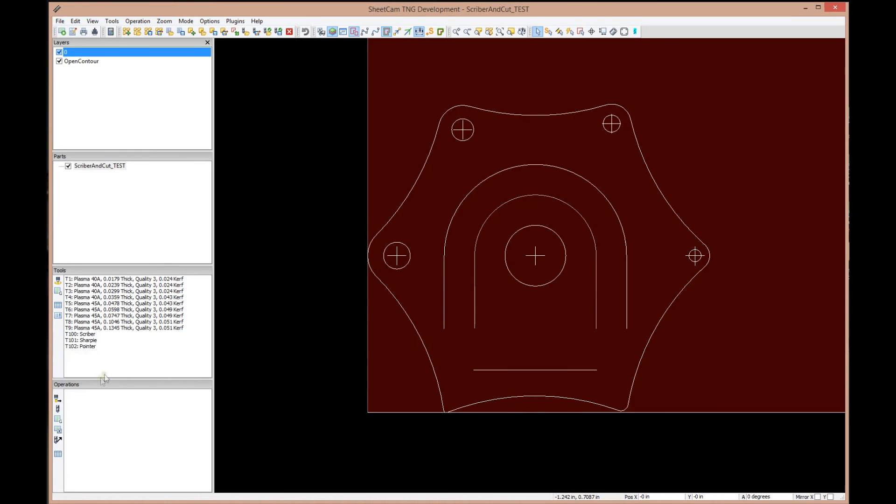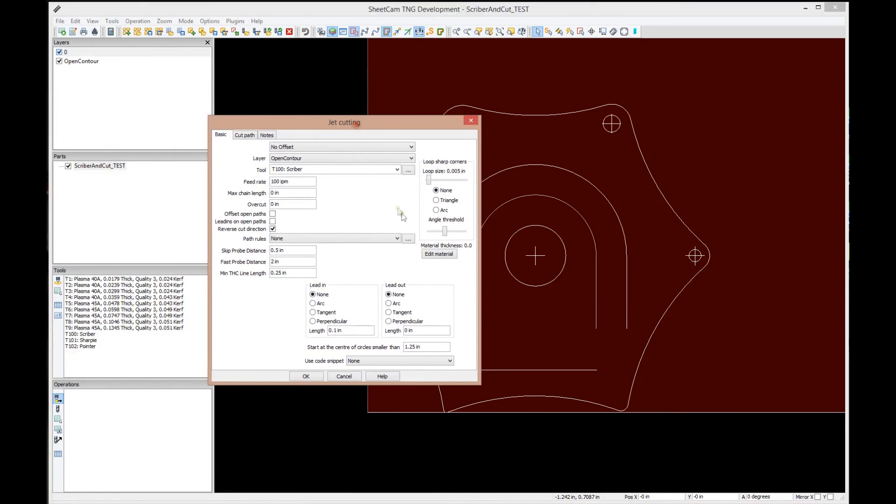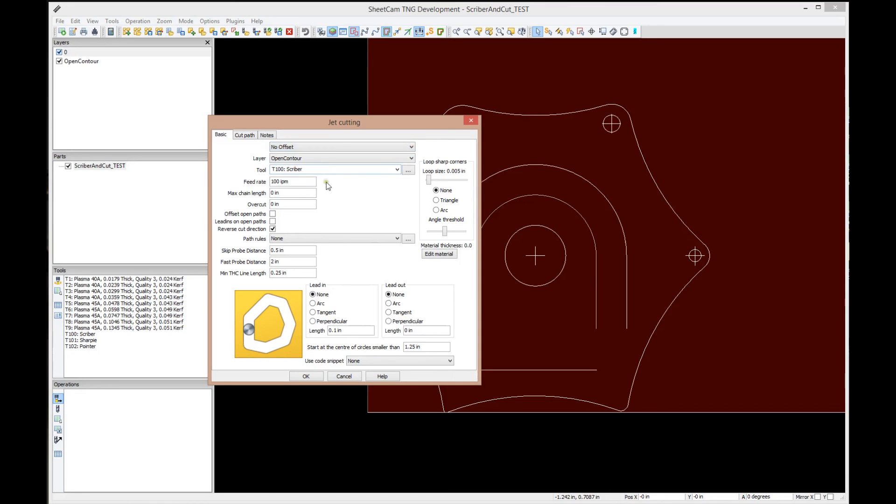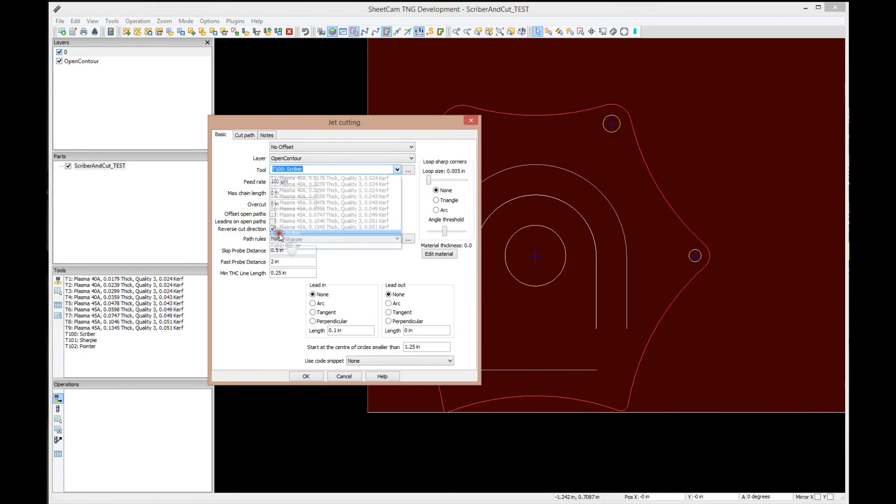If I turn back on layer zero, which by the way is the default layer in a DXF file, and I turn off open contour, you can see it disappeared. This is what SheetCAM is going to think we're going to cut. How does it tell we're going to scribe it? We're going to create an operation. Let's go to the lower left and create a new jet cutting operation. Click on that and it's going to bring up the jet cutting dialog box.